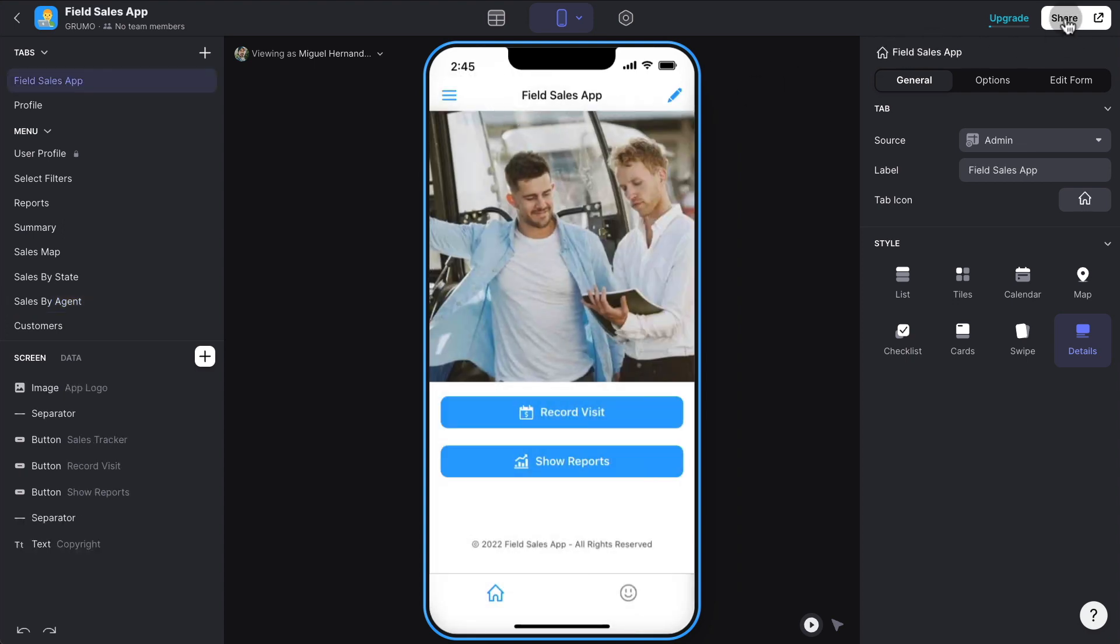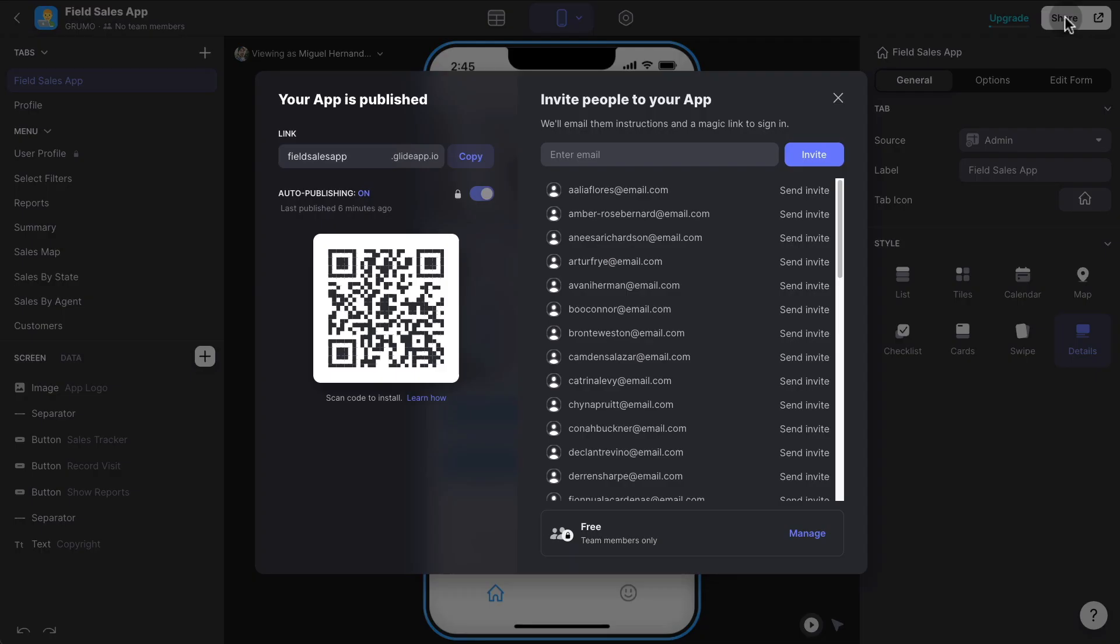All you have to do is basically click share, and then you would copy this URL. Or if you upgrade to a pro account within Glide, you could have your own URL and then distribute that URL to all your sales agents. And all they have to do is navigate to that URL.